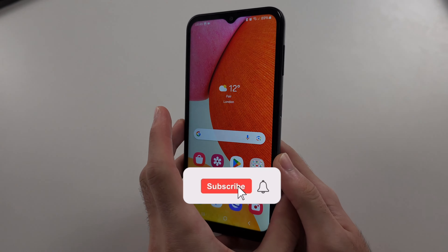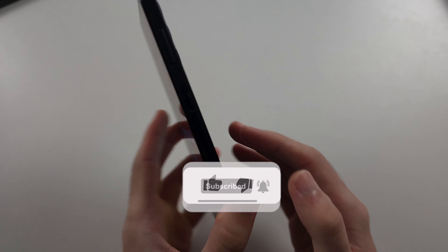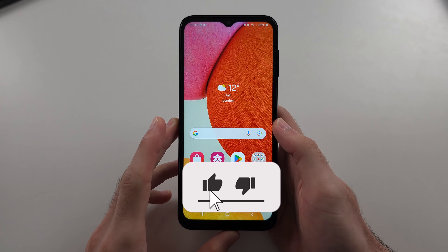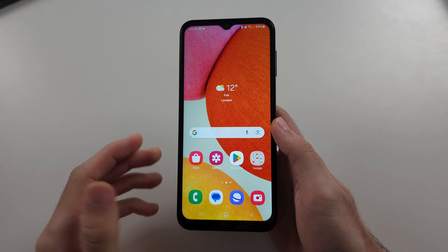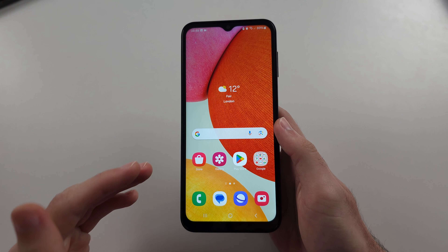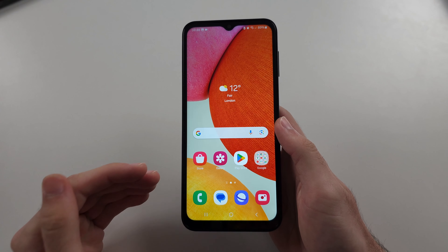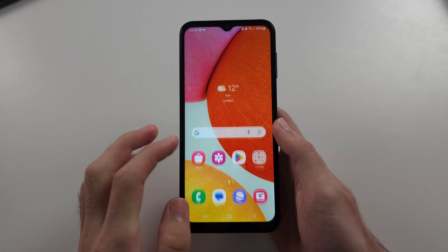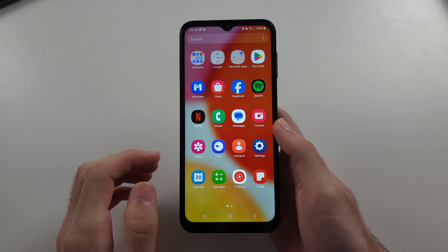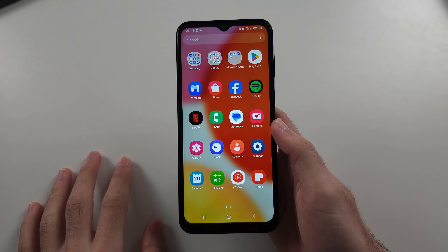To delete messages on the Samsung A14, you can only delete them on your end. If it's the regular Messages app or WhatsApp, the same steps will apply, but on WhatsApp you can delete it from both sides.